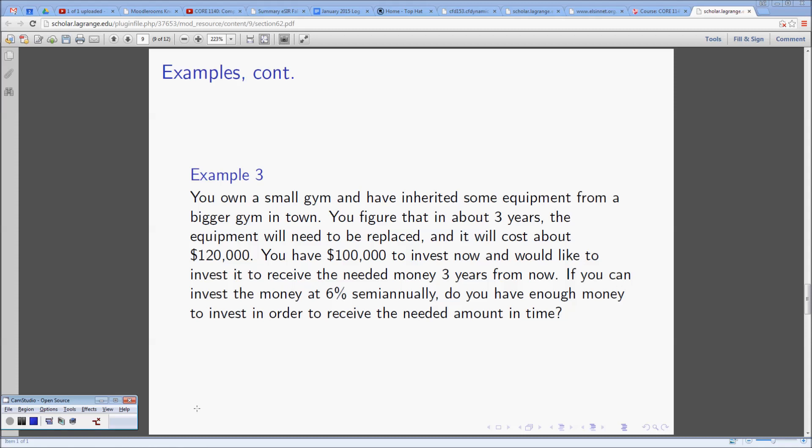You own a small gym and have inherited some equipment from a bigger gym in town. You figure that in about three years the equipment will need to be replaced, and it will cost about one hundred and twenty thousand dollars.